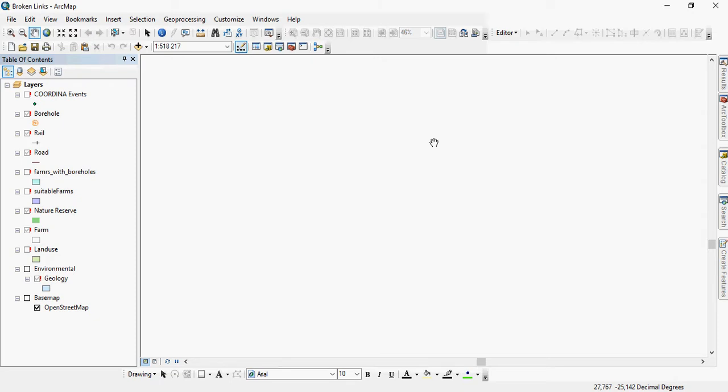Sometimes you open your map project, your MXD, and you find that you have little red exclamation marks next to all your layers.